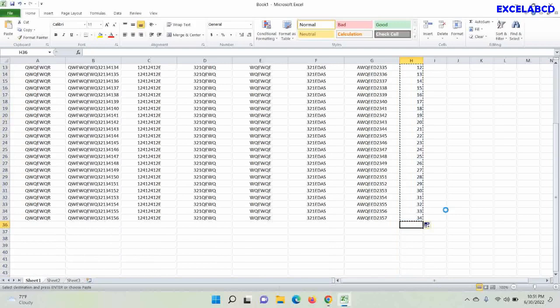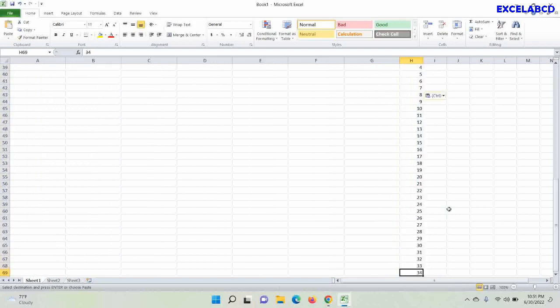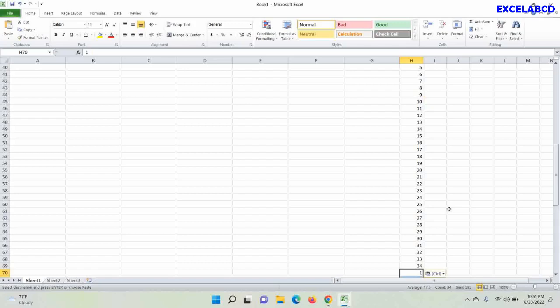Then I shall copy the numbering below this column. Here I am going to copy it four times to insert four blank rows.